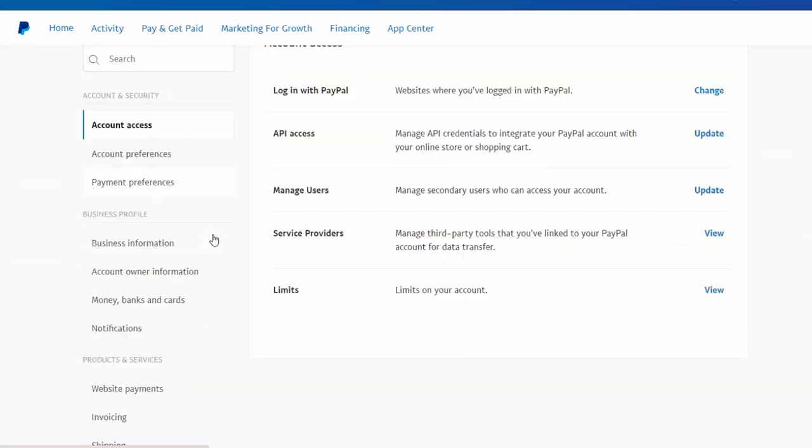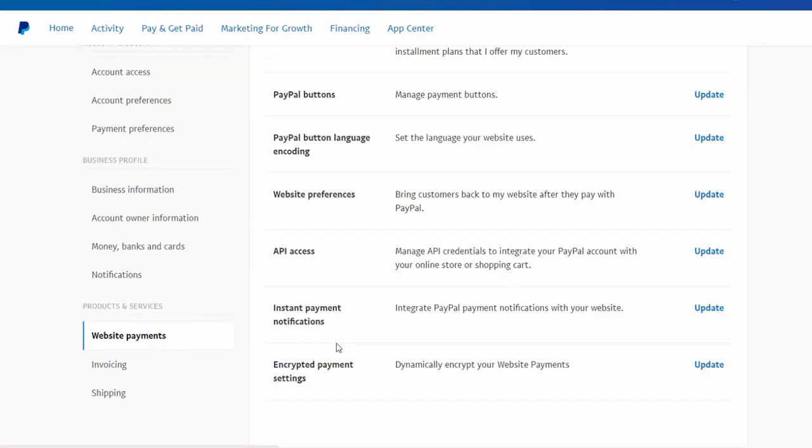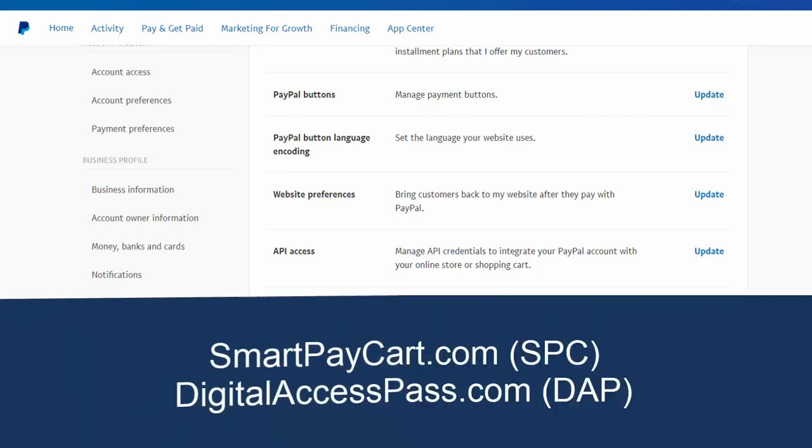And as far as your IPN settings, go to website payments again. Here under instant payment notification, click on update. Here you can enter your IPN URL and make sure that message delivery is enabled. And that's it.